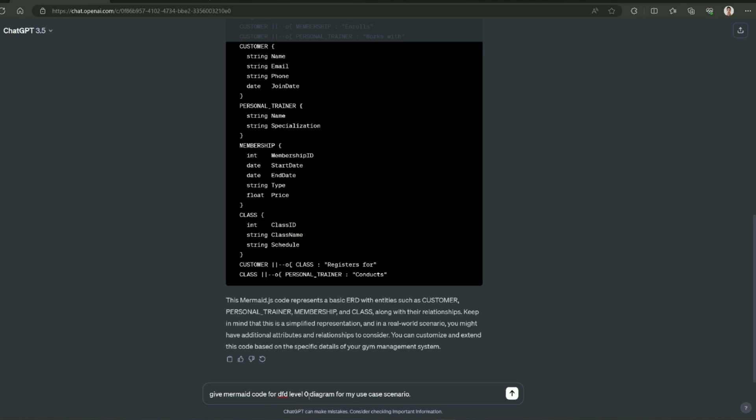if we are going to ask for level 0 diagram, it's going to give us a simple diagram, but if we are going to ask for level 1 diagram, it will break the level 0 diagram further into sub-processes. For now, we are going to go for level 0 diagram and then level 1 diagram.